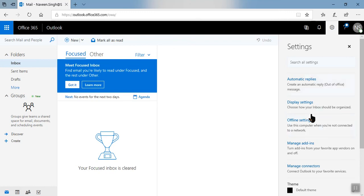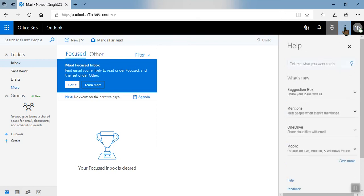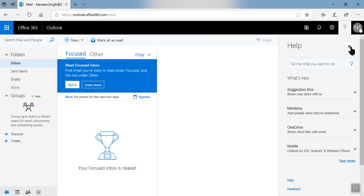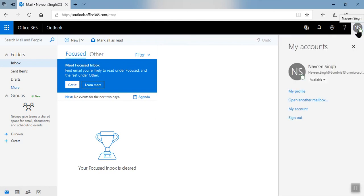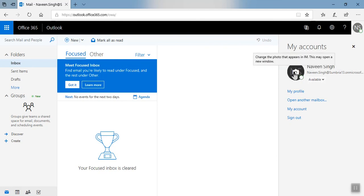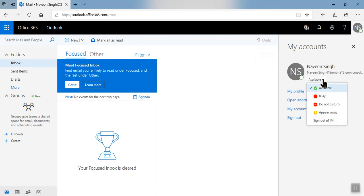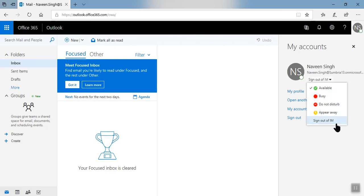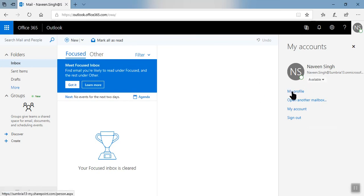Here, if you have any question you can take help from this help icon. Here you can see your account today, like this is the user. If you want to change your picture, you can select your picture from here and change it. And you can change your availability like busy, do not disturb, appear, sign out from I am.